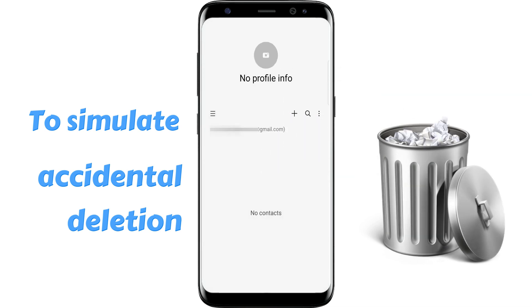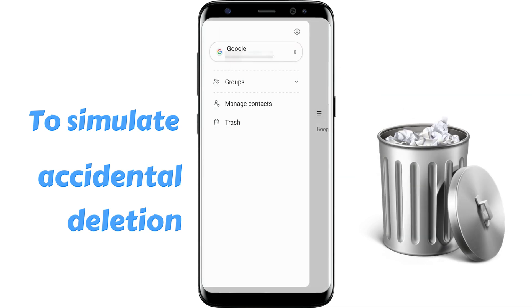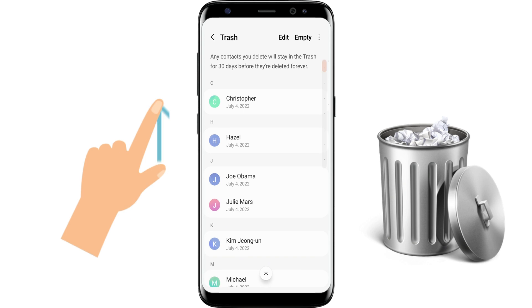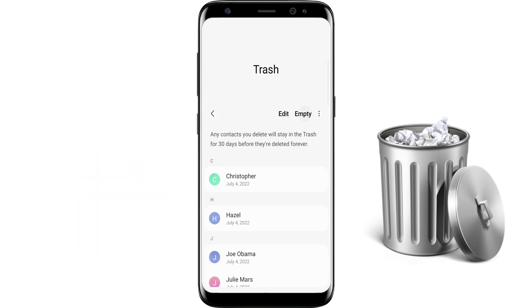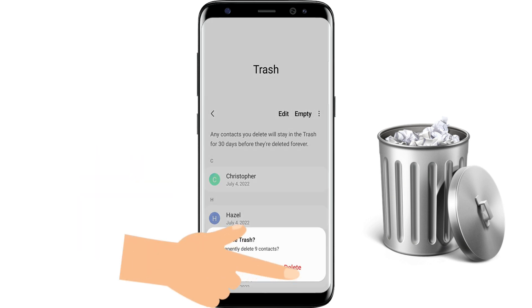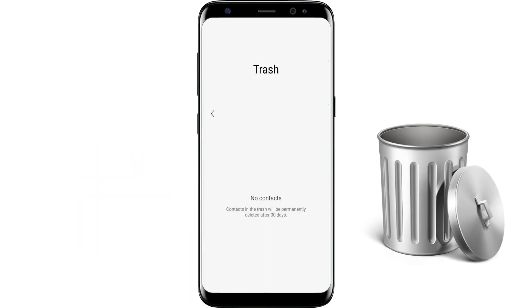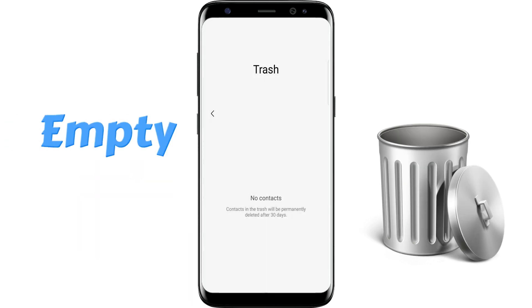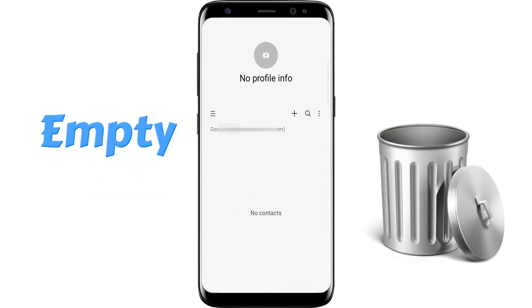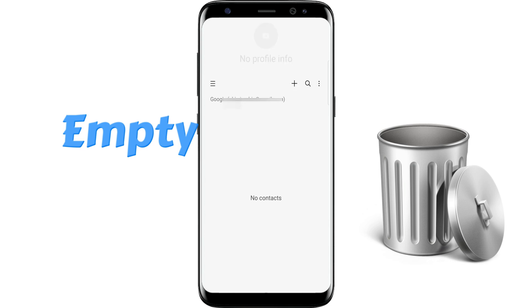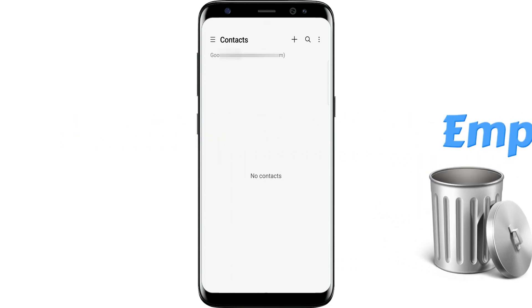Some phones have a trash bin to keep deleted contacts for 30 days, so to simulate a permanent deletion, go to empty the trash. Well, there is nothing now — let's restore the contacts.